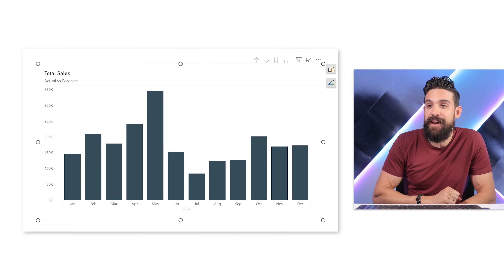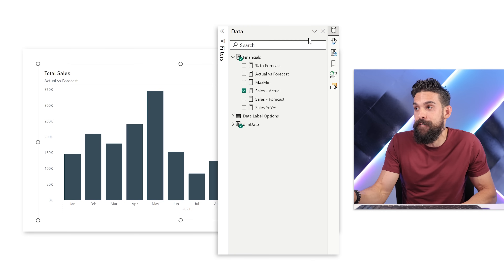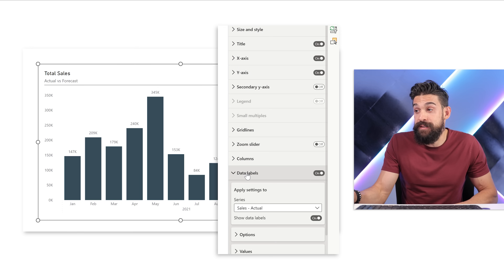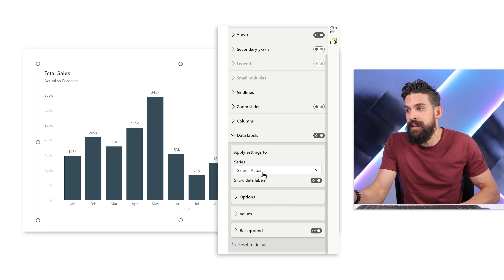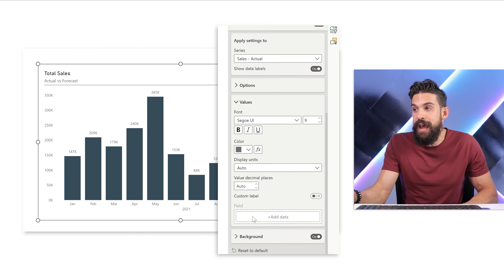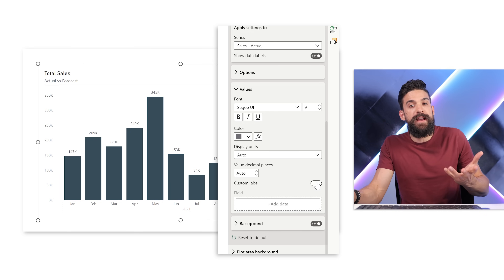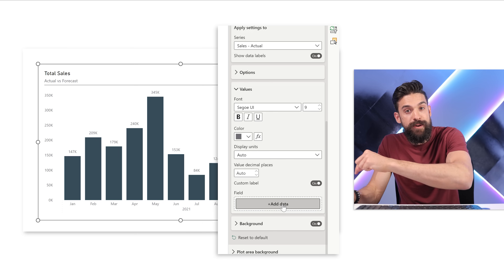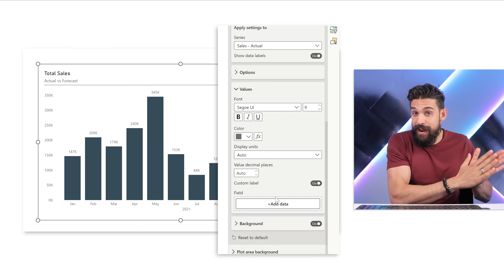I already have a chart set up and I want to add some normal labels to it. Let's select it and go to the formatting options. Here we have Data Labels — let's turn them on. We open up the data label section and we see we have one series, Sales Actual, and for this series we can set all of the options: values and background. Let's go to Values, scroll down a bit, and there is the new feature: Custom Label. We can turn it on, but nothing happens yet because here we have the field that we can now add to the labels. For this we need a measure.